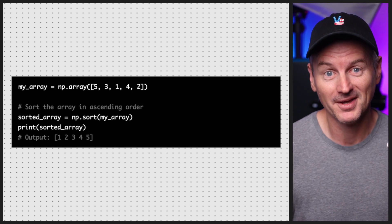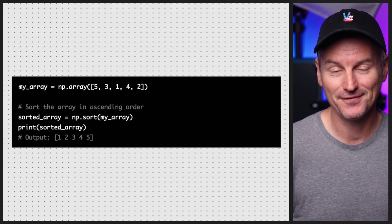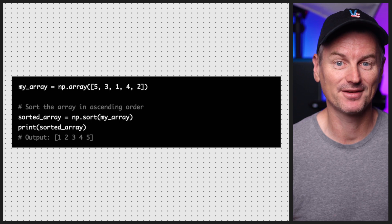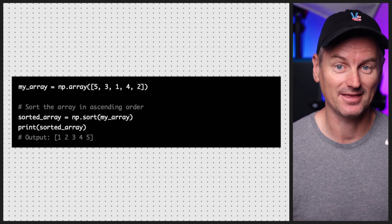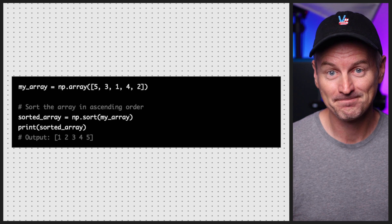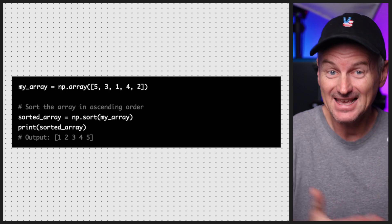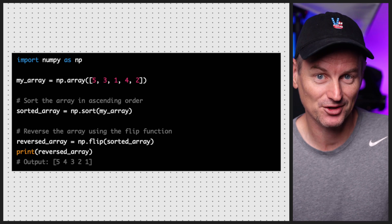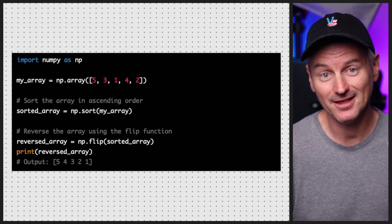Now we know the range of values in our array. But what if we want to sort the elements of an array in ascending or descending order? We can use the sort function from NumPy to sort the elements into ascending order. And if we want descending order instead, we can use the flip function after sorting the array.